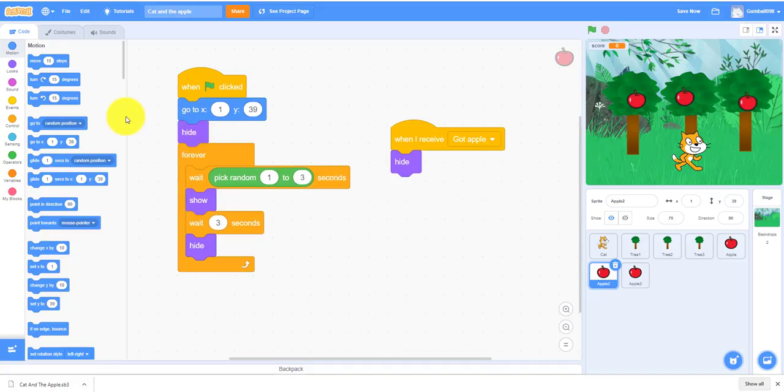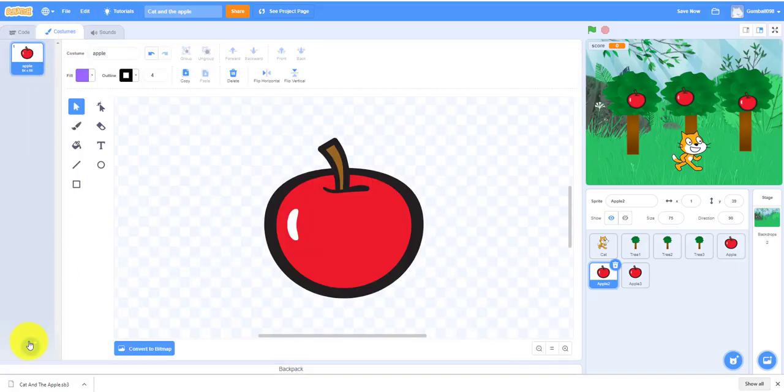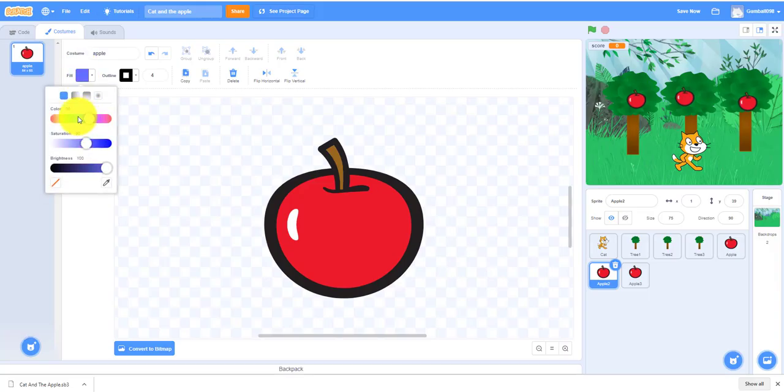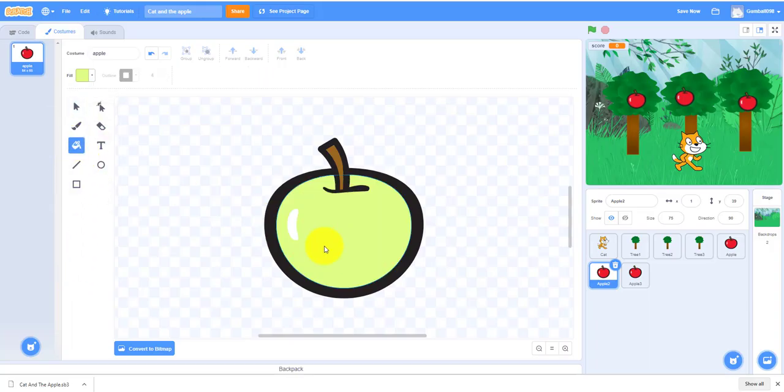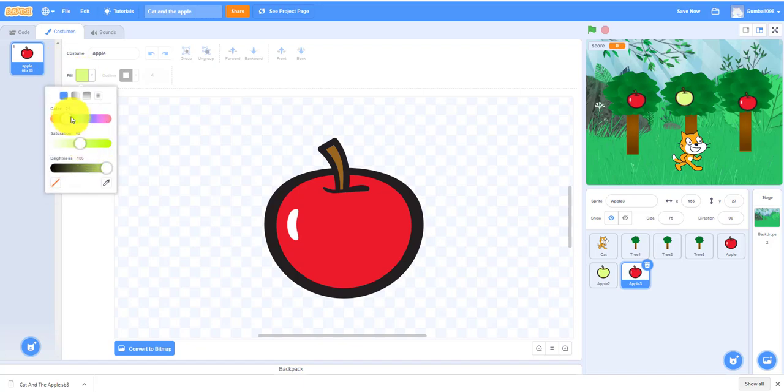We can also change the colors of the apple. It's optional but let's just do it. We can make this a golden apple, make this one a golden apple and we can make this one a green apple.